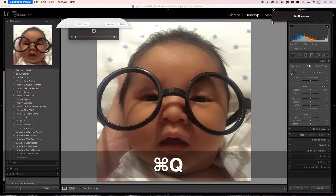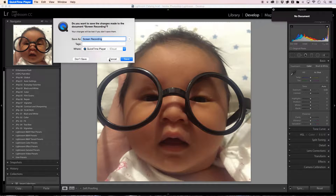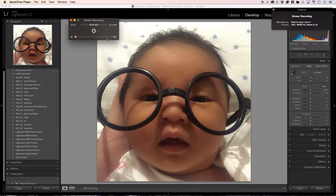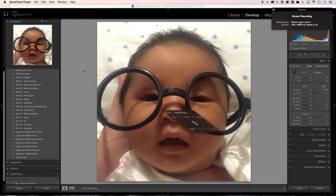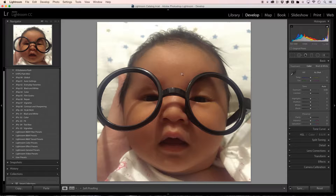So I'm in QuickTime Player — I was supposed to be recording. Whoops. Okay, let's just continue. Why not?